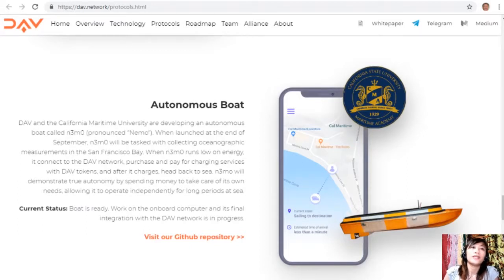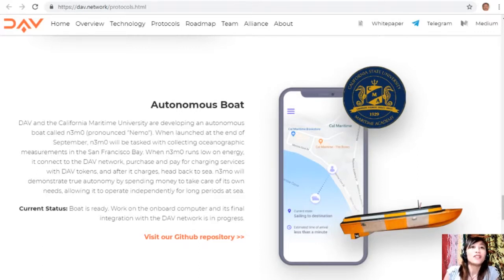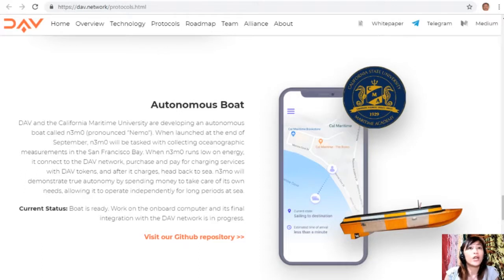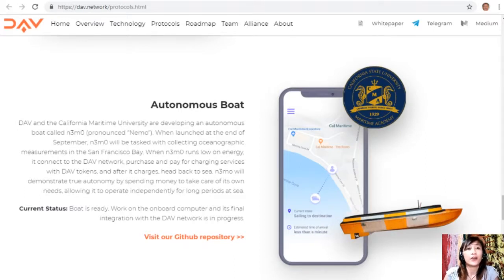The autonomous boat: DAV and California Maritime University are developing an autonomous boat called N3MO — pronounced Nemo. When launched at the end of September, Nemo will collect oceanographic measurements in the San Francisco Bay. When it runs low on energy, it will connect to the DAV network, purchase and pay for charging services with DAV tokens, then head back to sea — demonstrating true autonomy by spending money to take care of its own needs. Current status: the boat is ready; work on the onboard computer and final integration with the DAV network is in progress.